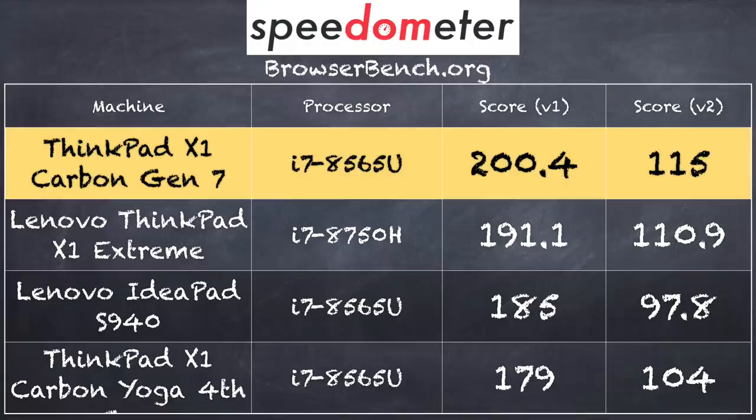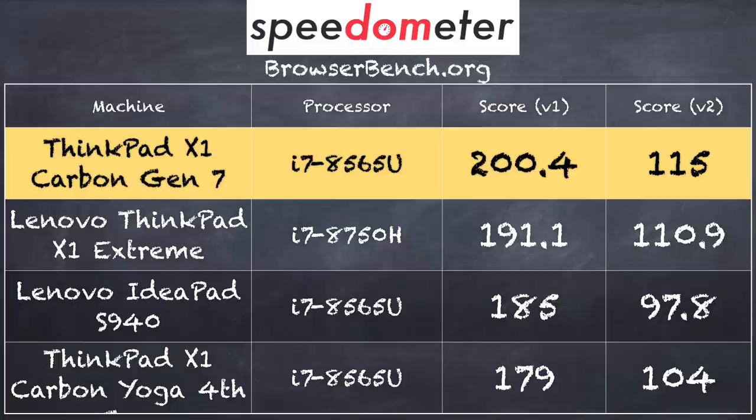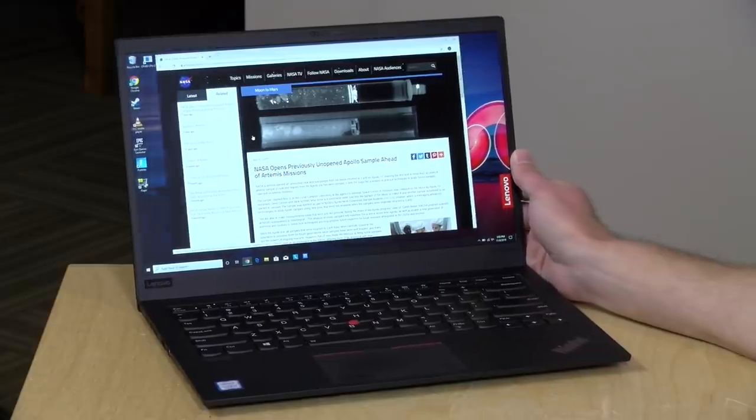In fact, on our speedometer benchmark test that we run to measure how well it will perform on the web, we got a nice score of 200.4 on the first version of that test and 115 on version 2.0 of that test. And it does very well here against even a few other Lenovo devices with the same processor.